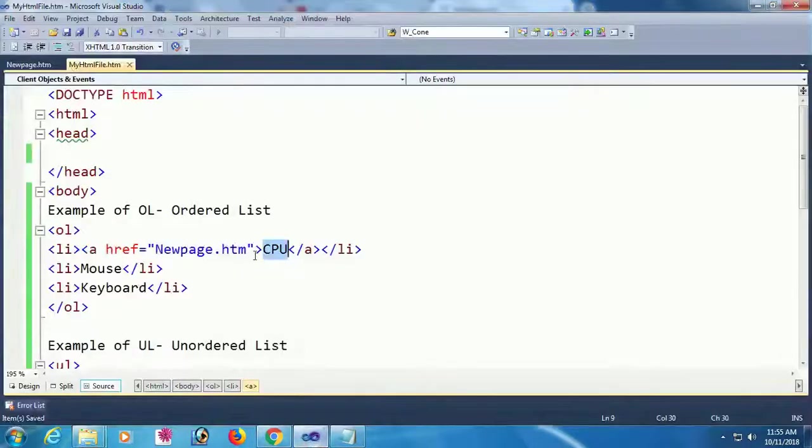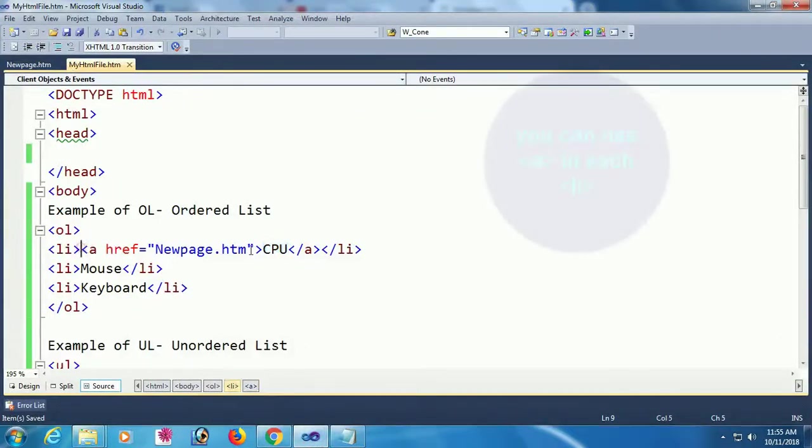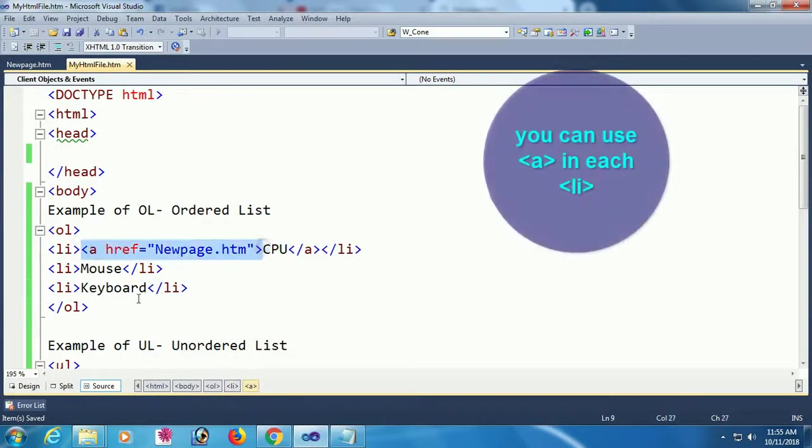You can make each li as a link. Thank you.